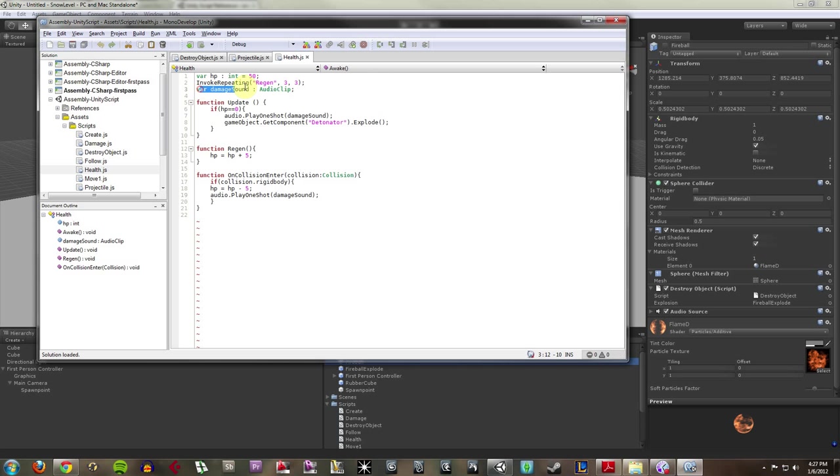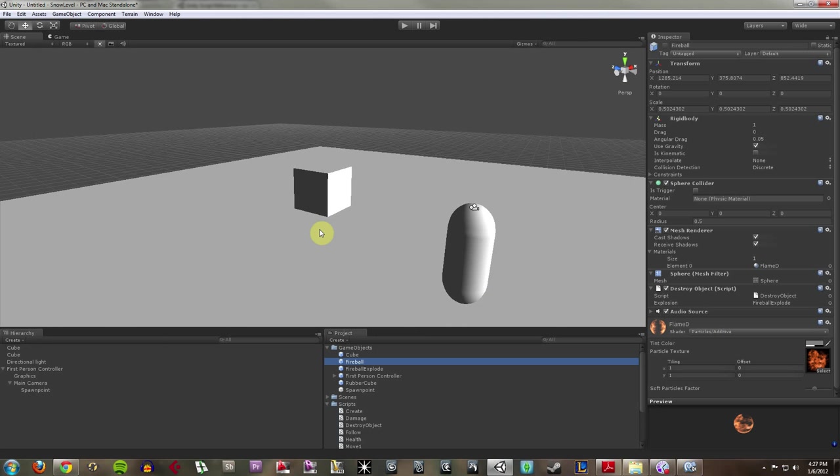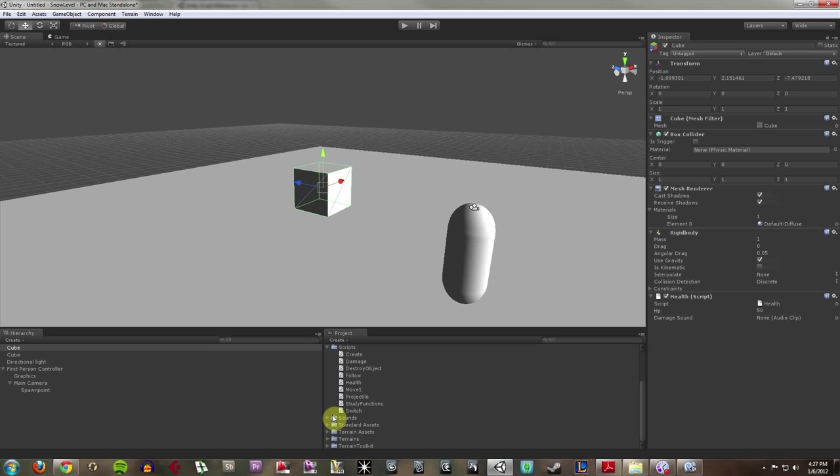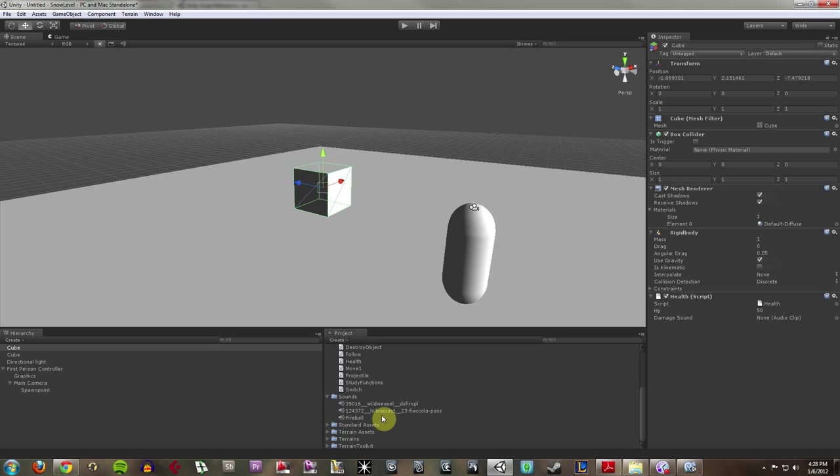So now, my audio sound is actually defined here in the inspector. So right now, it's not assigned to anything. So let me go under my sounds here, which I downloaded off the internet, license-free.